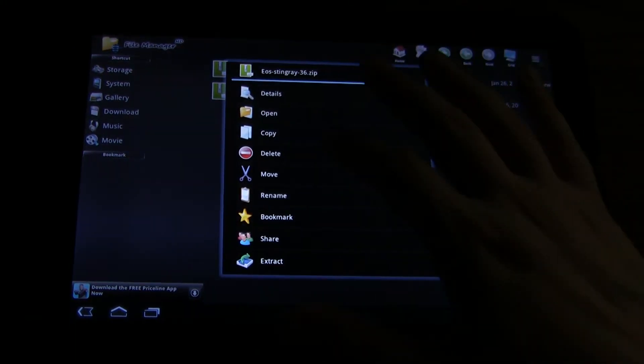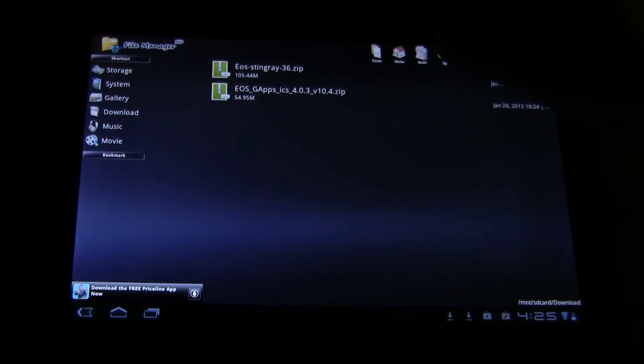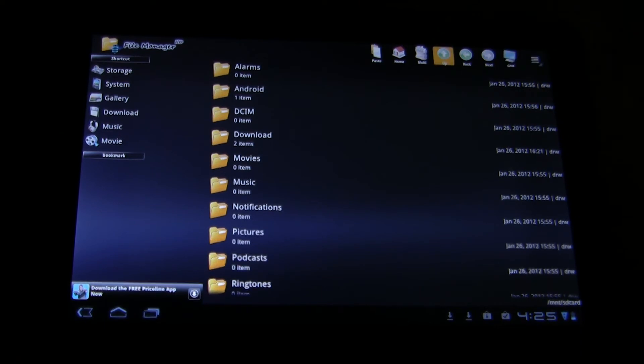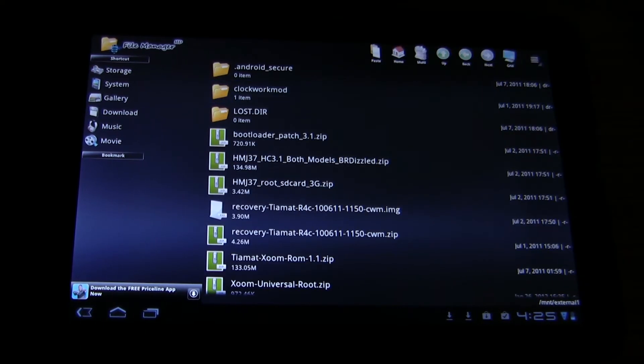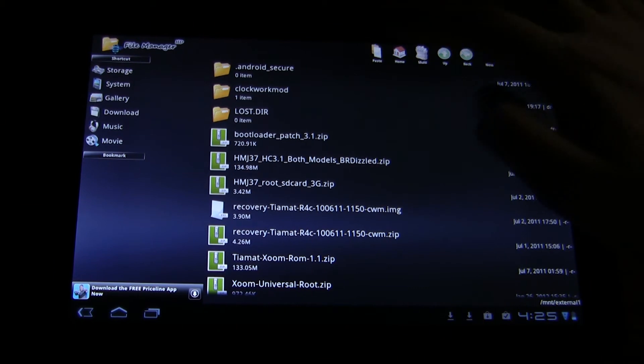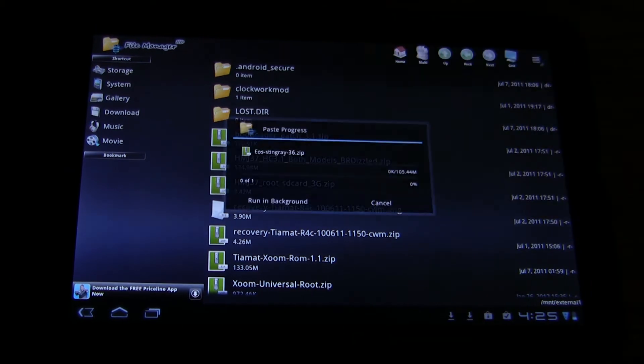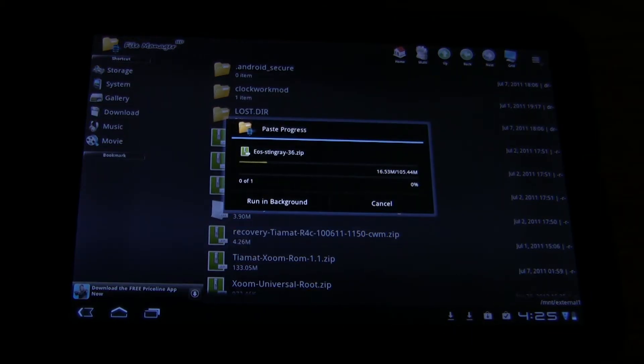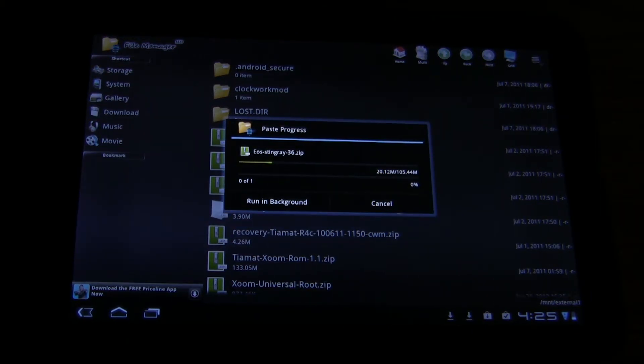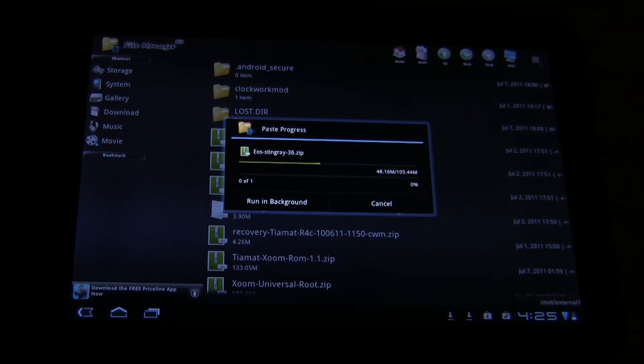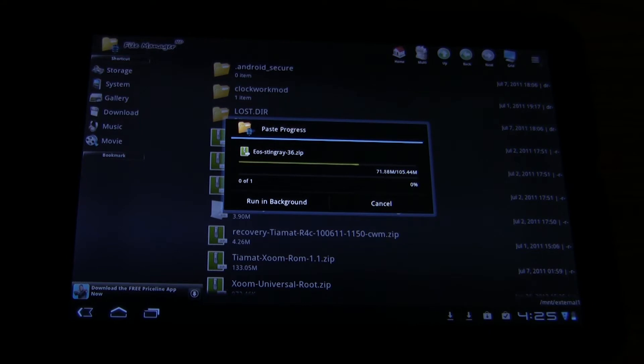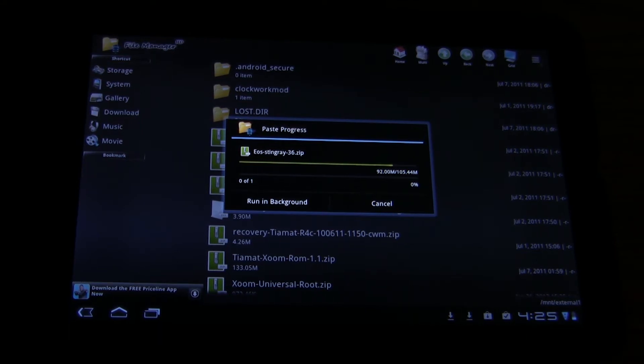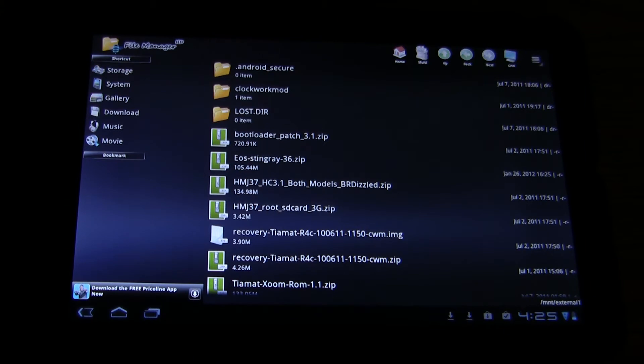You basically want to copy, and then we want to move up into the file hierarchy until you can see external 1. This is the SD card, and you want to paste into the SD card. Yes, your internal memory is actually labeled SD card, and it's not the SD card itself. Kind of confusing. It's the way that Honeycomb is set up, and you're just going to have to remember that.